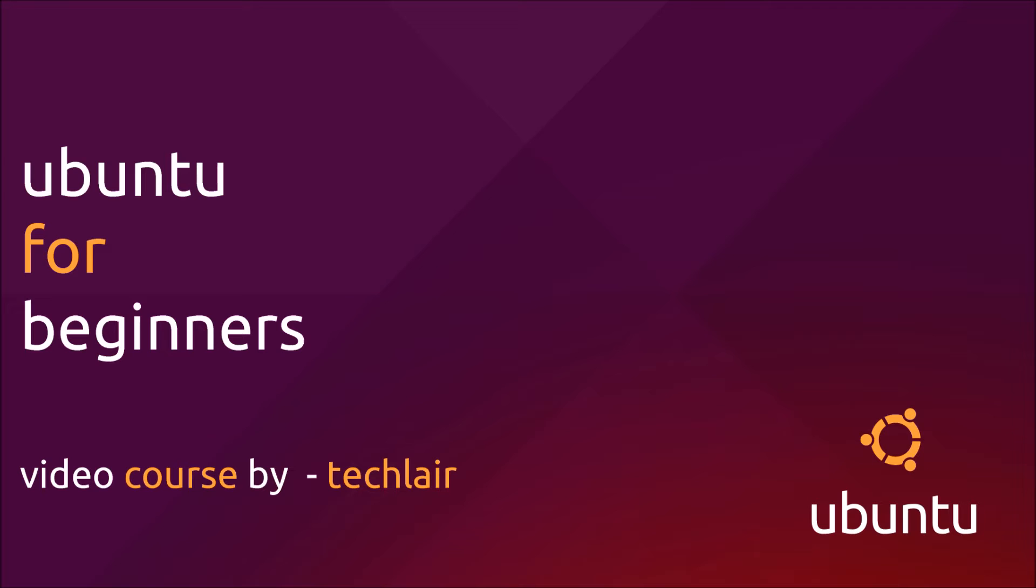This video course is for beginners and will tell you everything you need to know about the Ubuntu experience. So let's quickly run through the course contents.